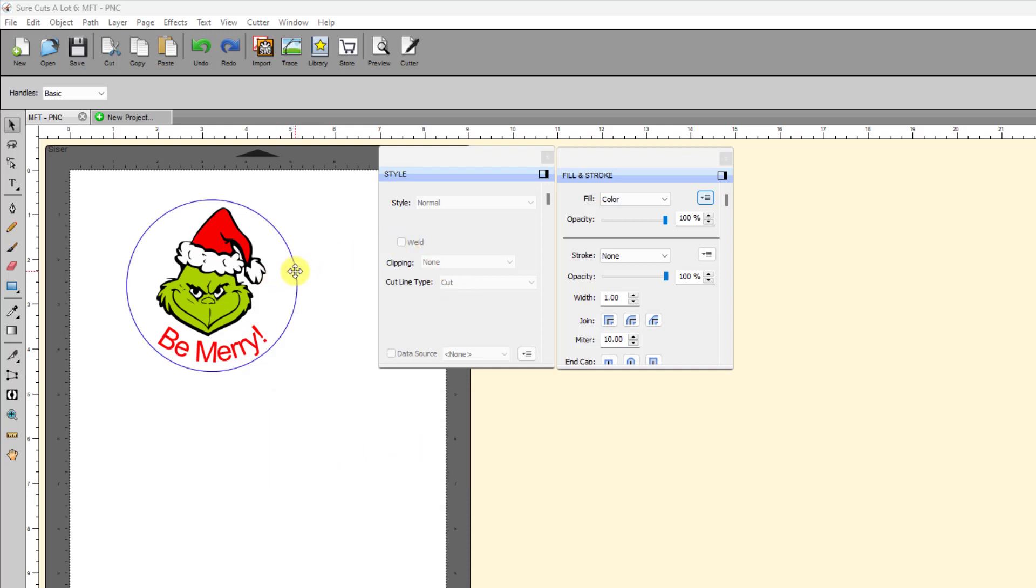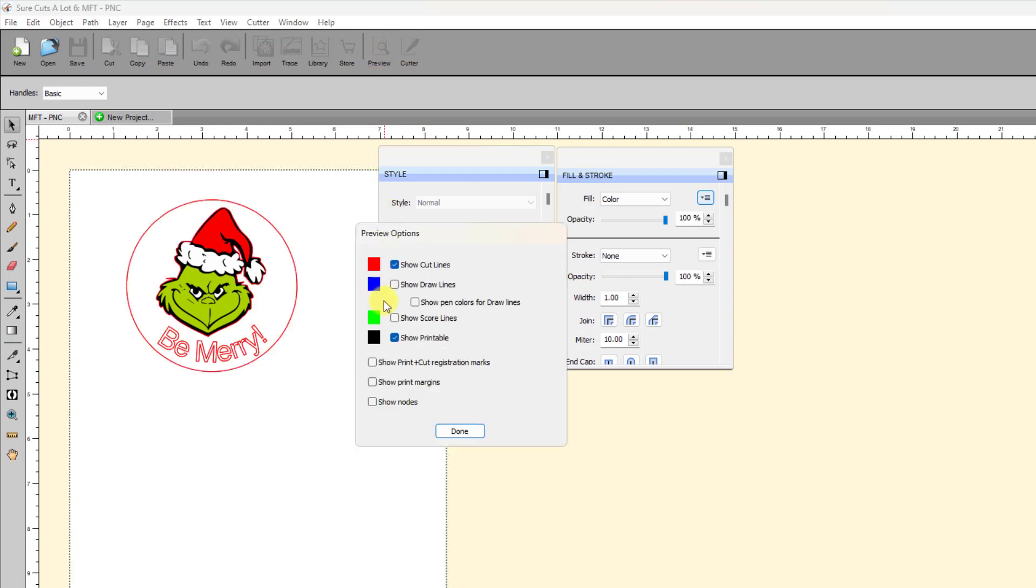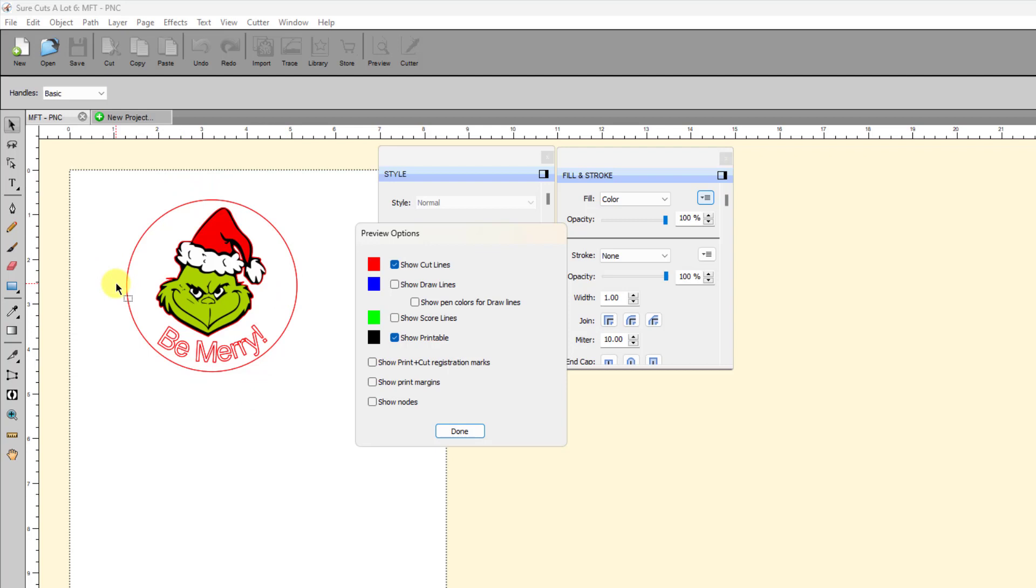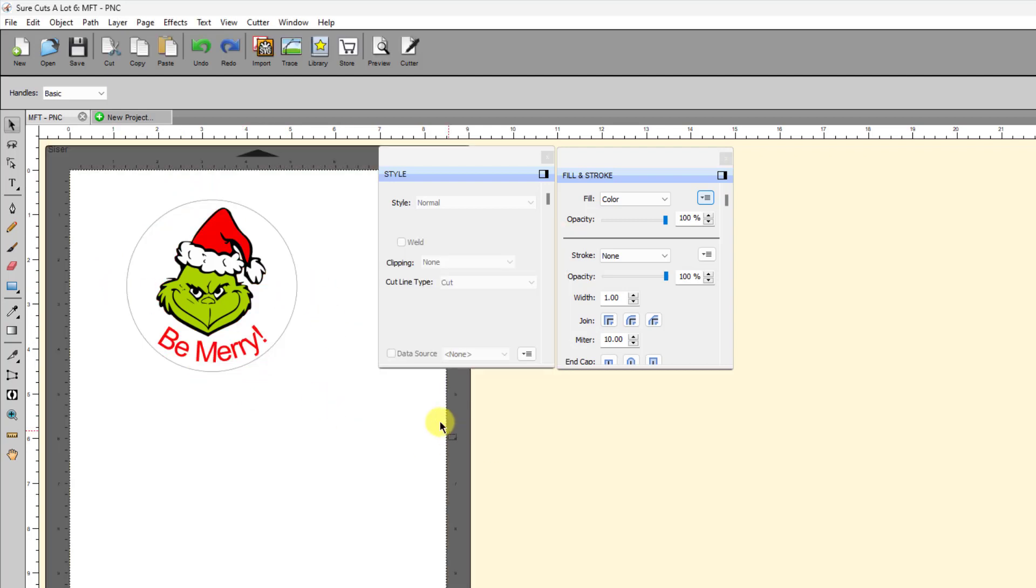I have set all of these layers just to the default setting on the Style Panel of Cut. If I go to the preview and then I turn off Show Printable, you can see that this is everything that's going to get cut. And this is not what I want in this particular case because I don't want this interior stuff to cut. I want it to just to print. And I don't want the outside circle to print. I want it just to be a cut line.